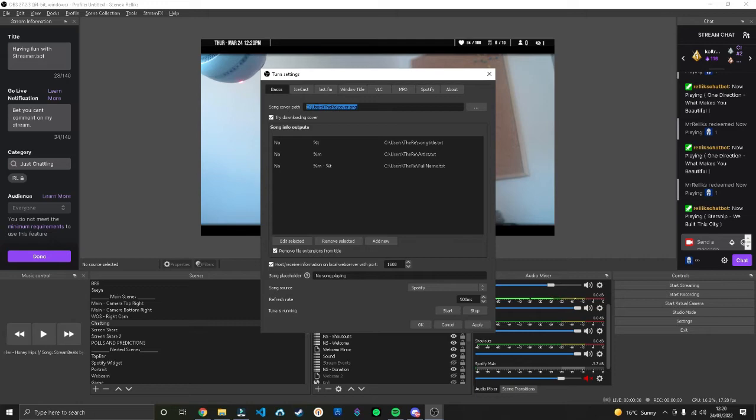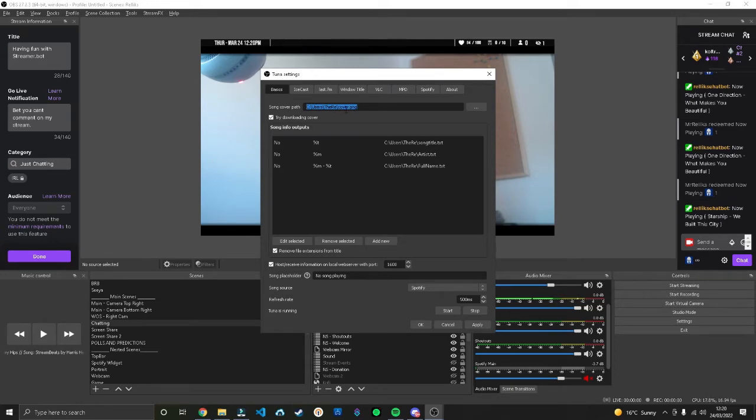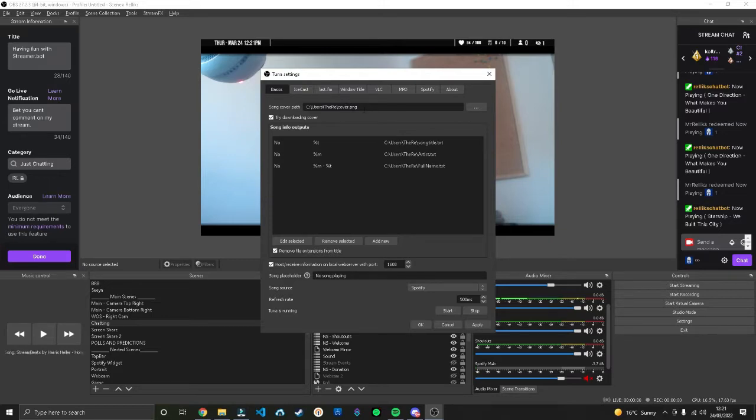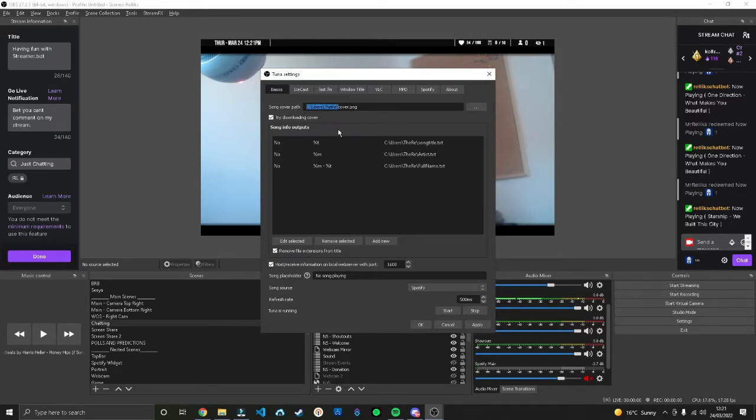As you can see here it says song cover path. Make sure you remember where that is - you can change it to anywhere you like. I like to leave it at the default, but you want to copy that.